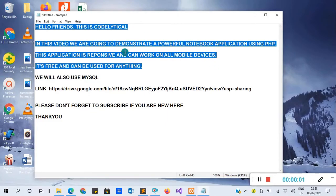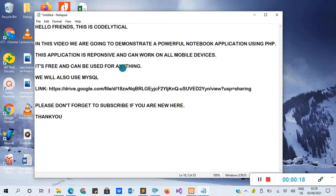Hello friends, welcome back and this is CodeLytica. In this video we are going to demonstrate a powerful notebook application using the PHP programming language and also MySQL database. This application is very responsive and can work on all mobile devices. It's free and can be used for anything.